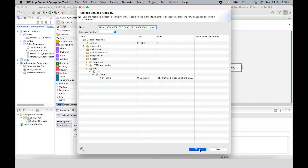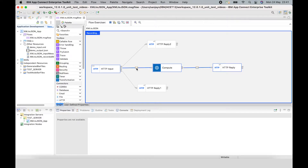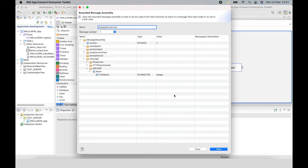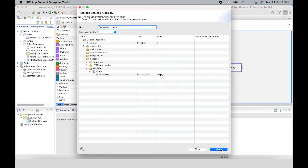I can choose to save a particular message assembly. If I select the message assembly before the compute node, I can choose to save it. I can specify the file name — I'm going to call it Sanjay Demo — and click save. This saves it in the application that contains the message flow that is being recorded through the flow exerciser. It's been saved and I can click close now.